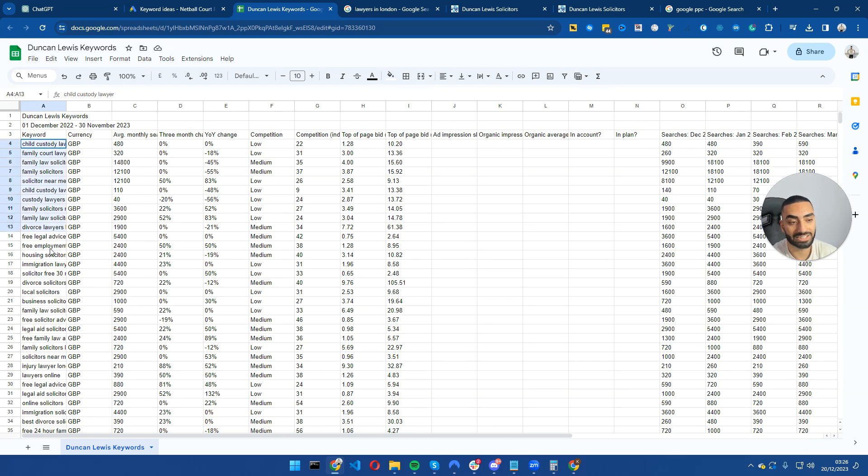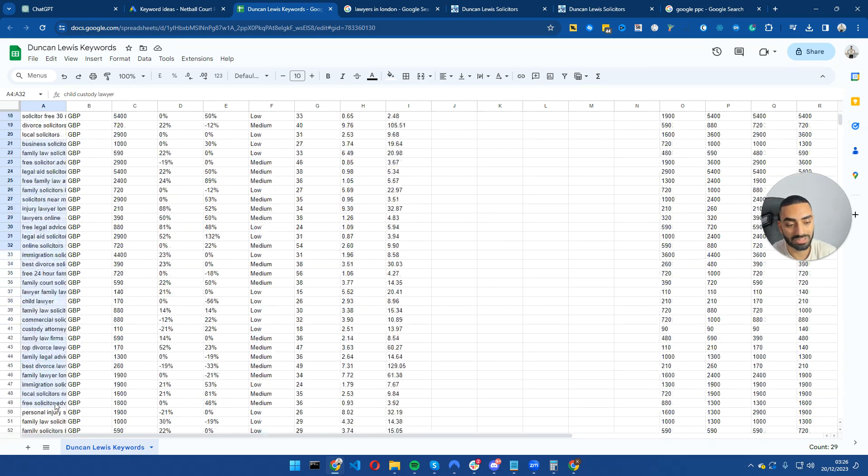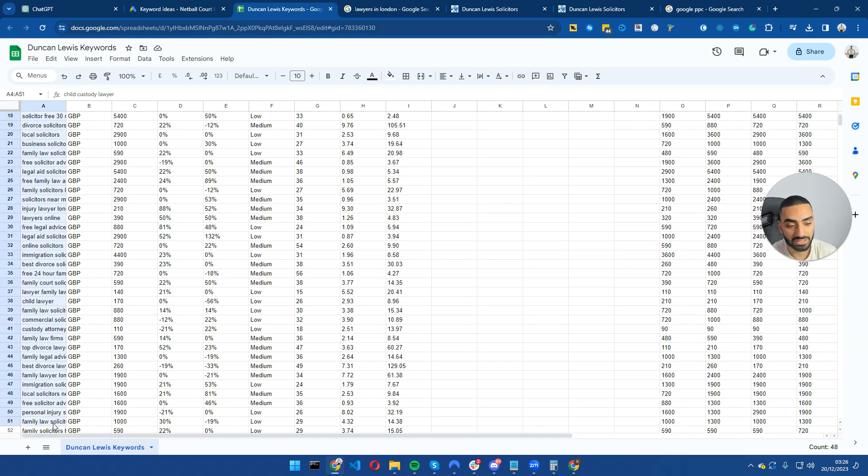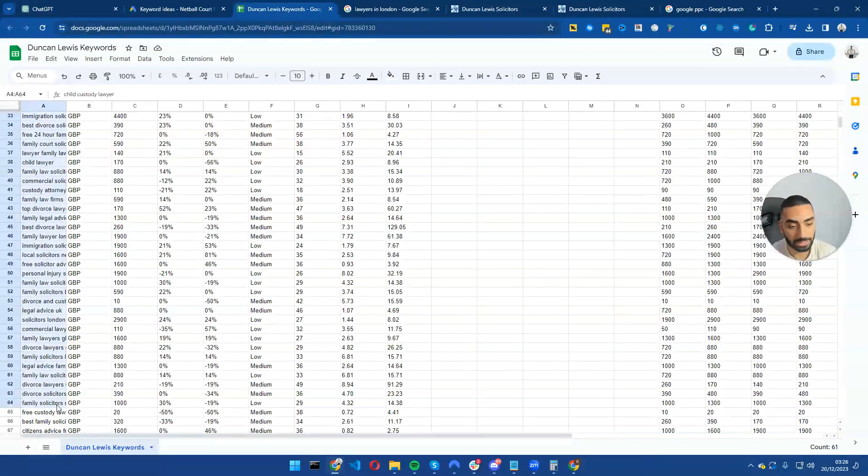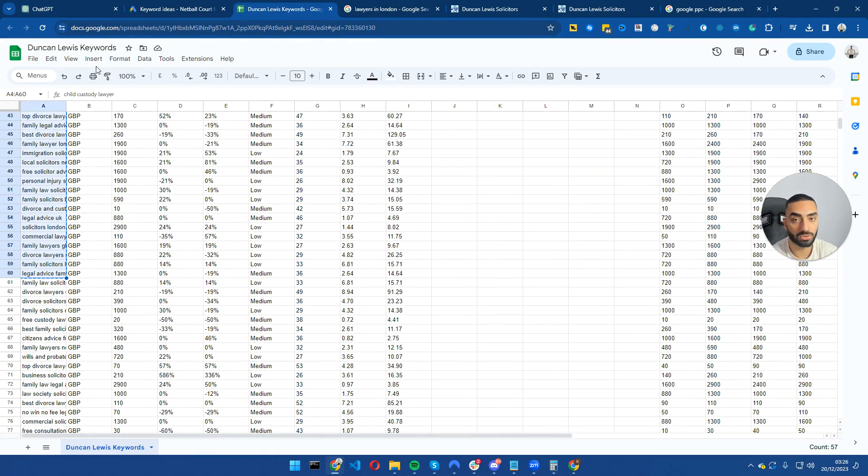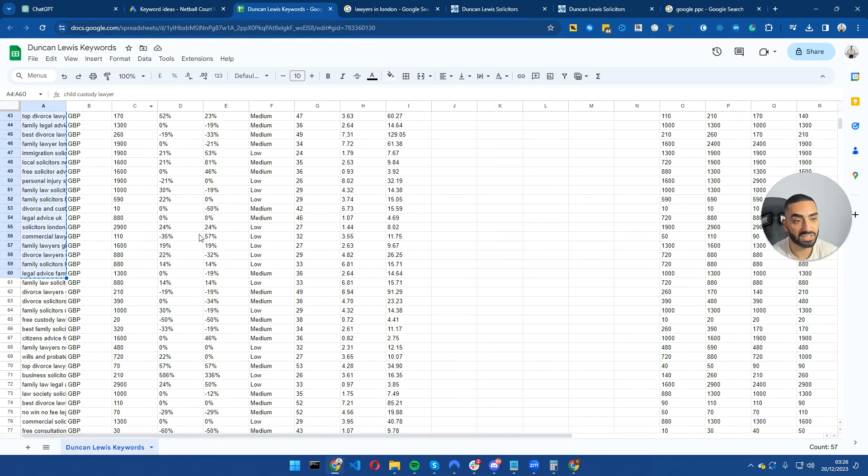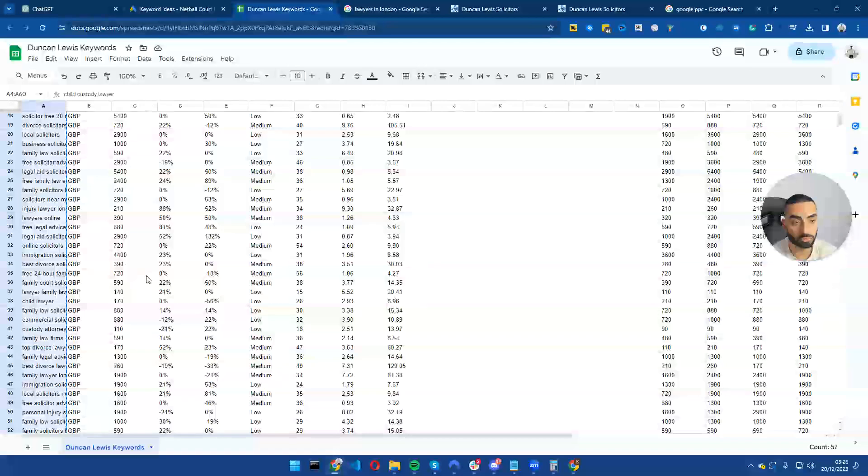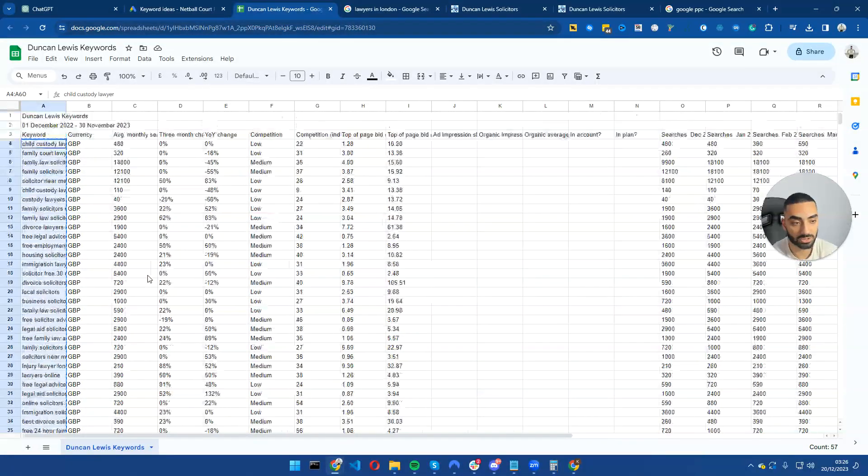Now what you want to be doing is selecting as many of these that you think is relevant to your website. What I will be doing is I'm going to pick the top let's say 60. So I've just selected the top 60 and what we're going to do is go over to ChatGPT and essentially group some of these keywords together.